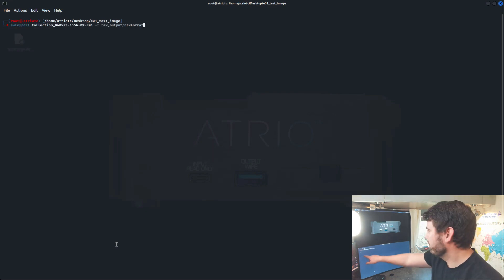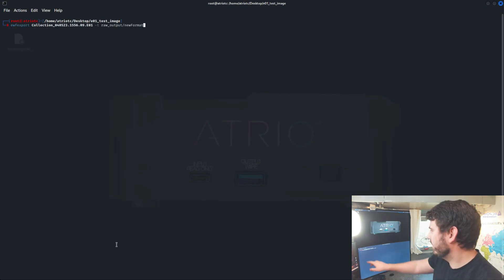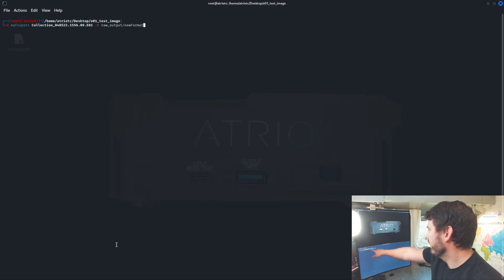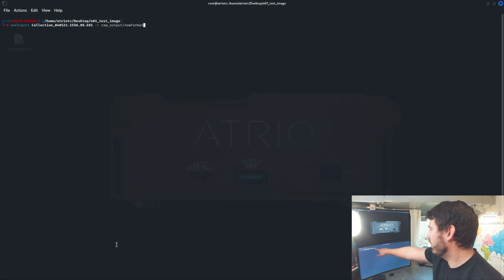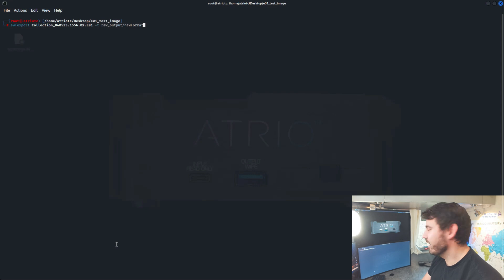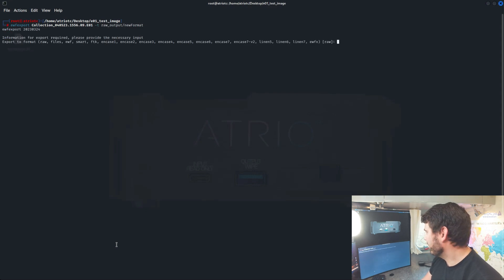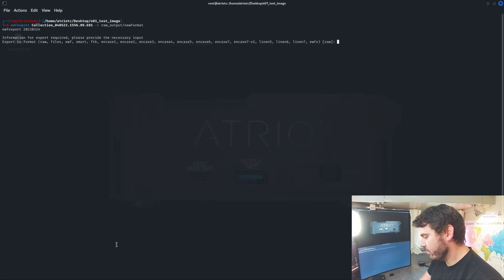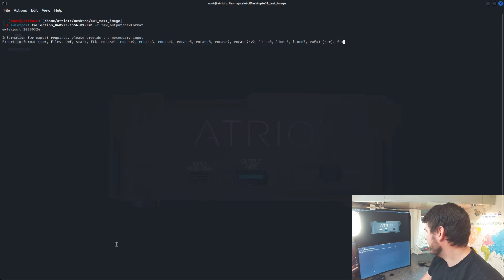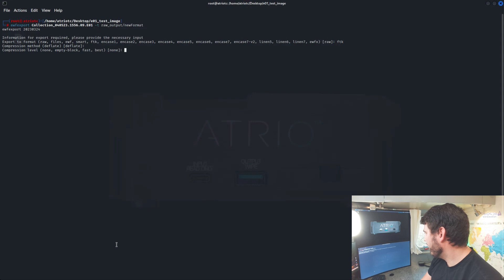What we're going to do here is EWF Export our EO1 with the target of raw output, and we're just going to call it new format. We're not going to give it an extension because it will automatically give it an extension. Now it's going to prompt us for our format. Let's go ahead and do the FTK variant.